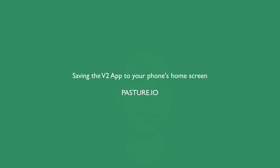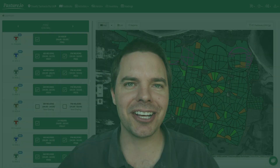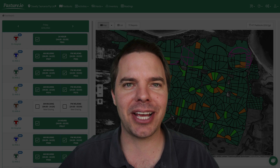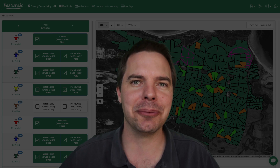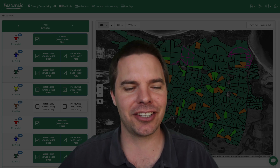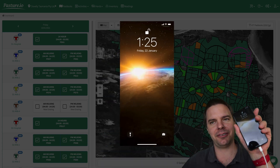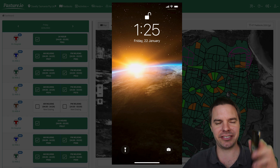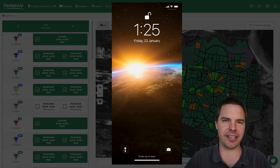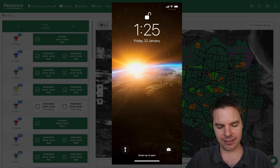Hello, I'm going to show you how to add the Pasture.io V2 app to your home screen. I've got my iPhone here that I'm going to demo on.